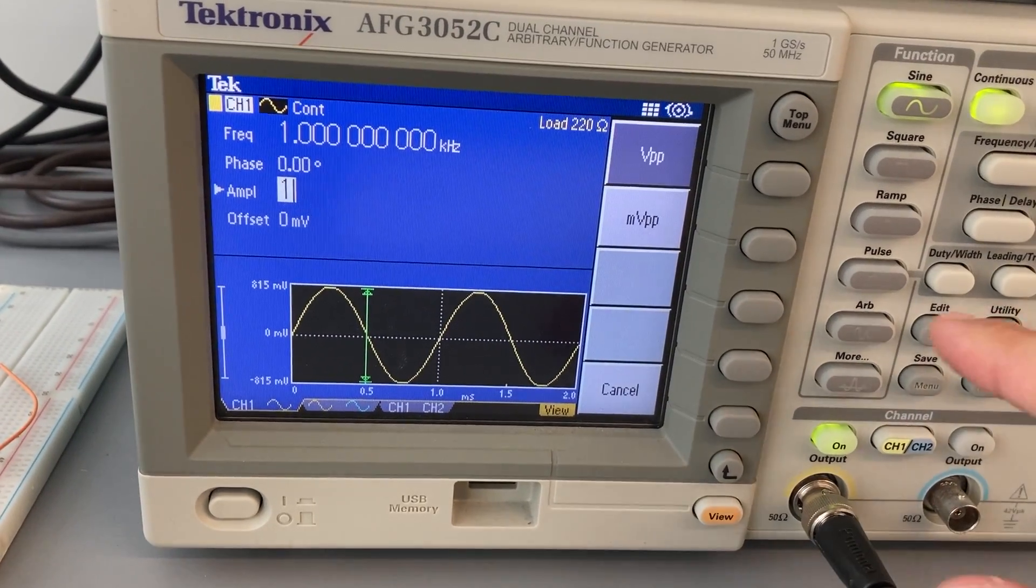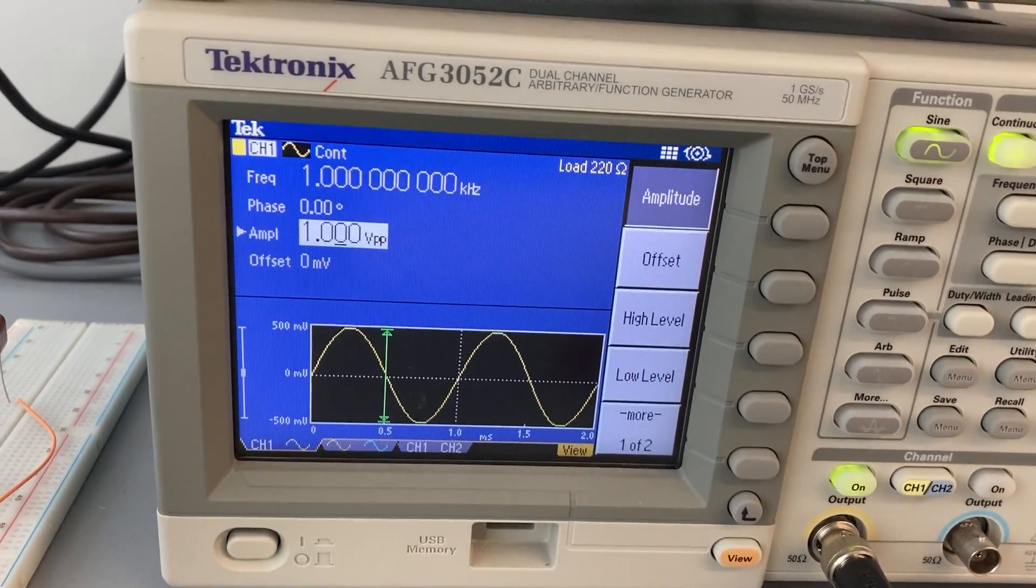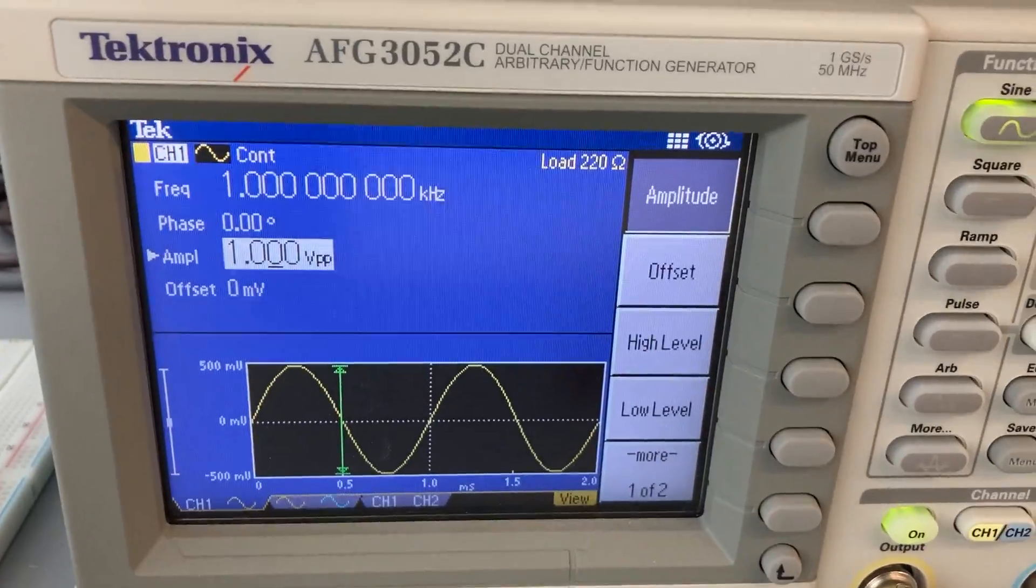I can go back and put one volt peak to peak. And now these values are matching.